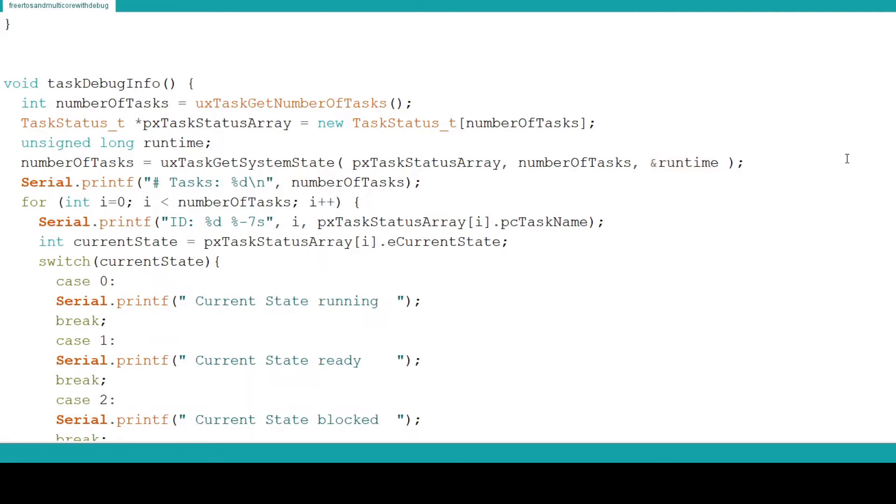The value returned by uxTaskGetSystemState is equal to the number of task status structures populated by the function. This should be equal to the value passed into the function as the number of tasks. But if something goes wrong and the function cannot populate the array it will return a zero.